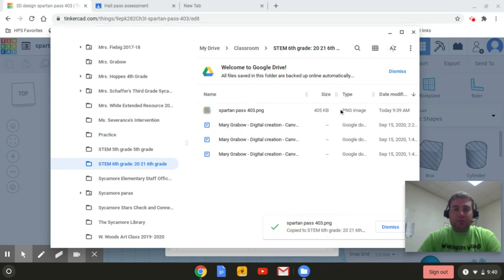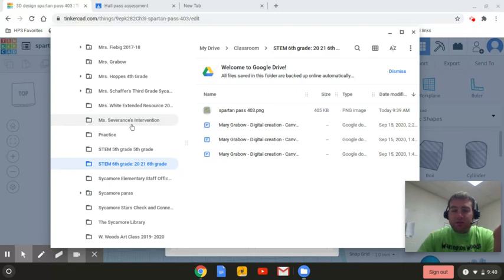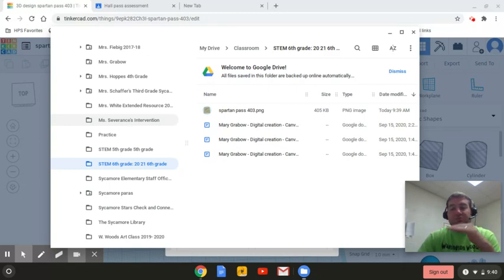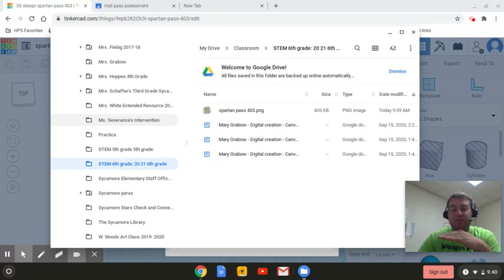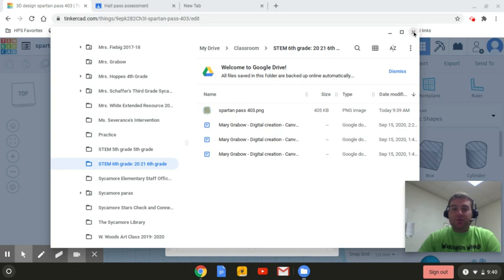And there's my Spartan pass. So now it's in Mary's Google drive. I go to classroom. I find STEM sixth grade or STEM fifth grade. And then there's the folder for that classroom in your Google drive.